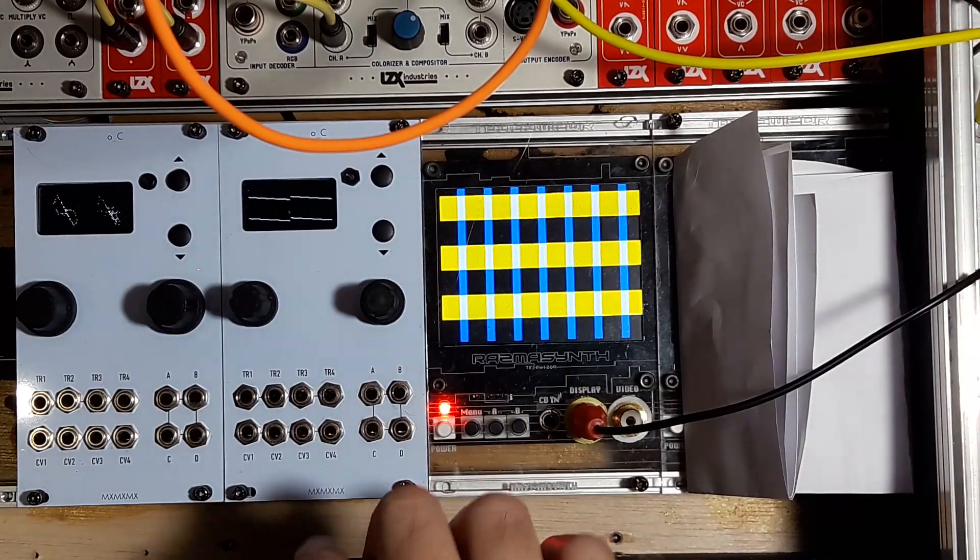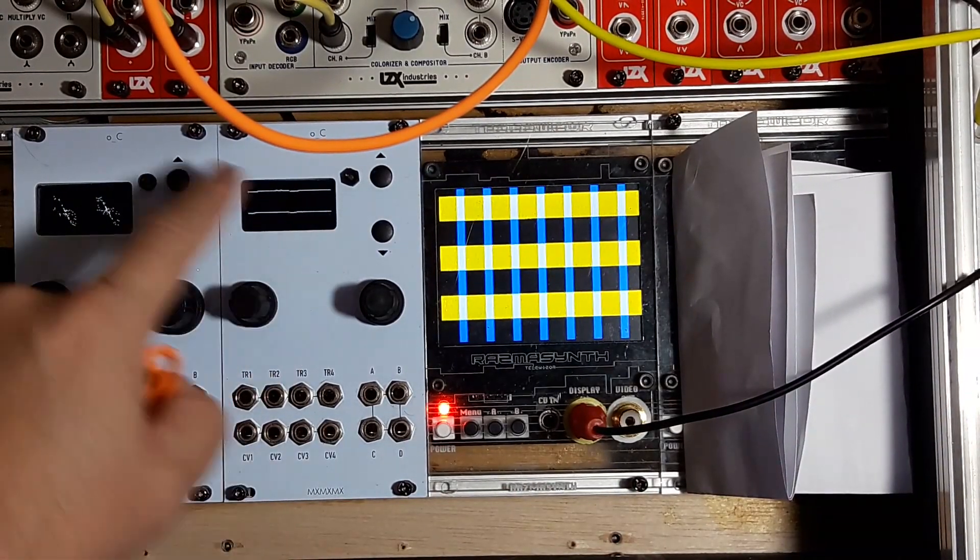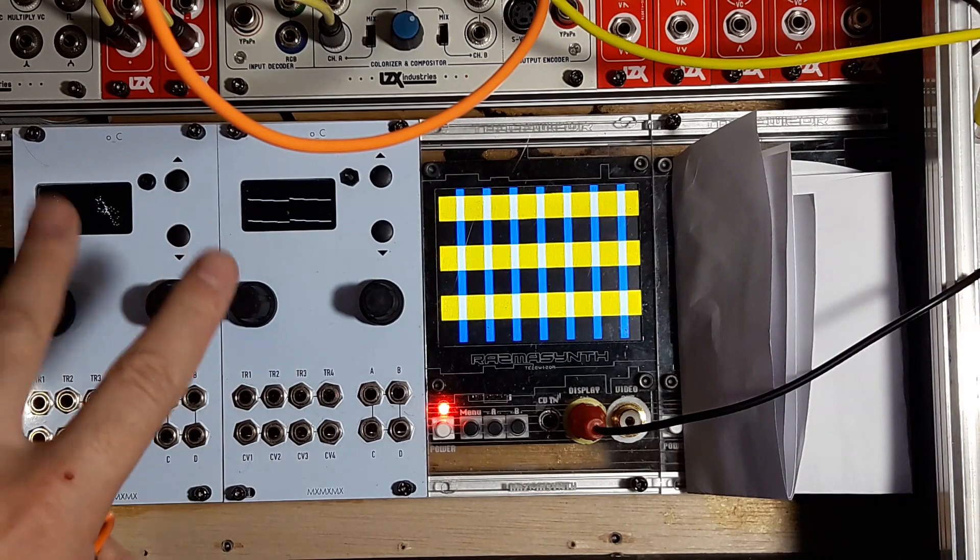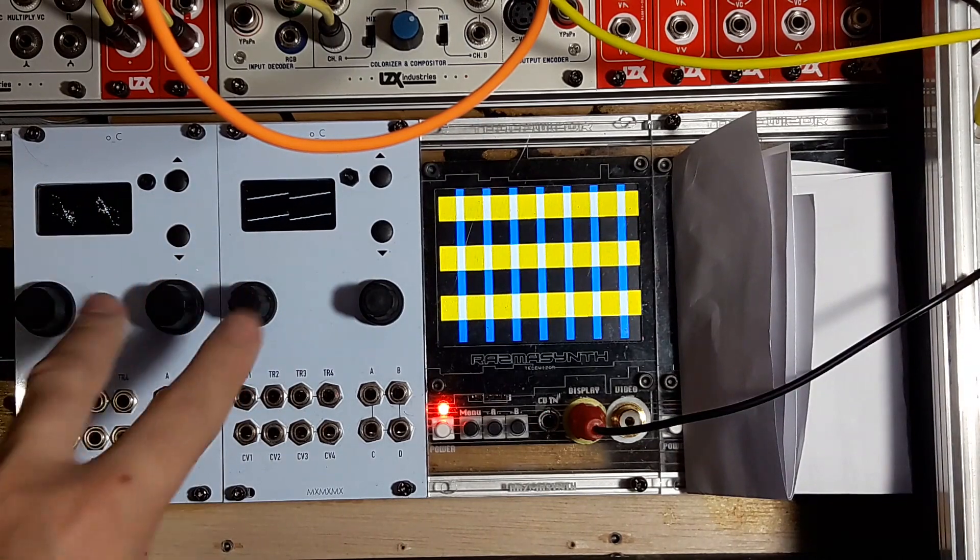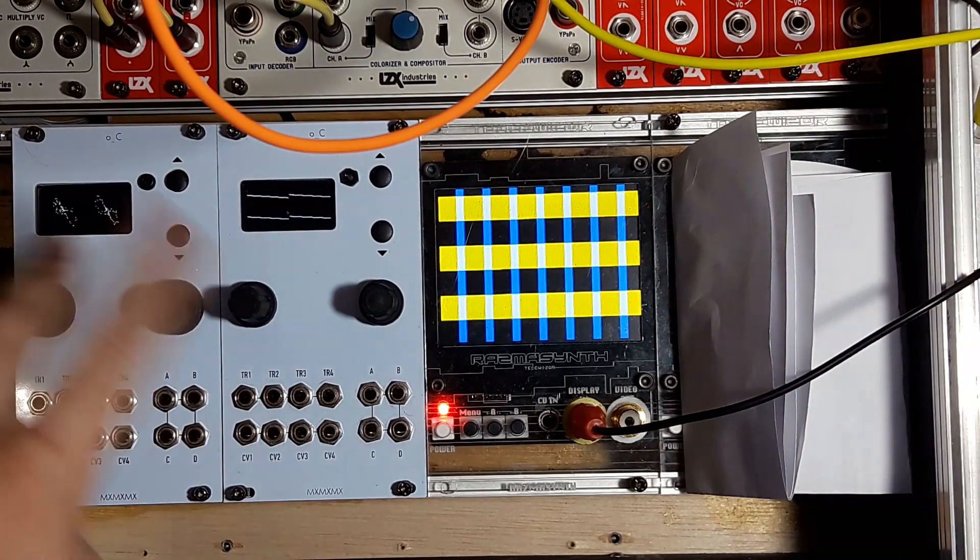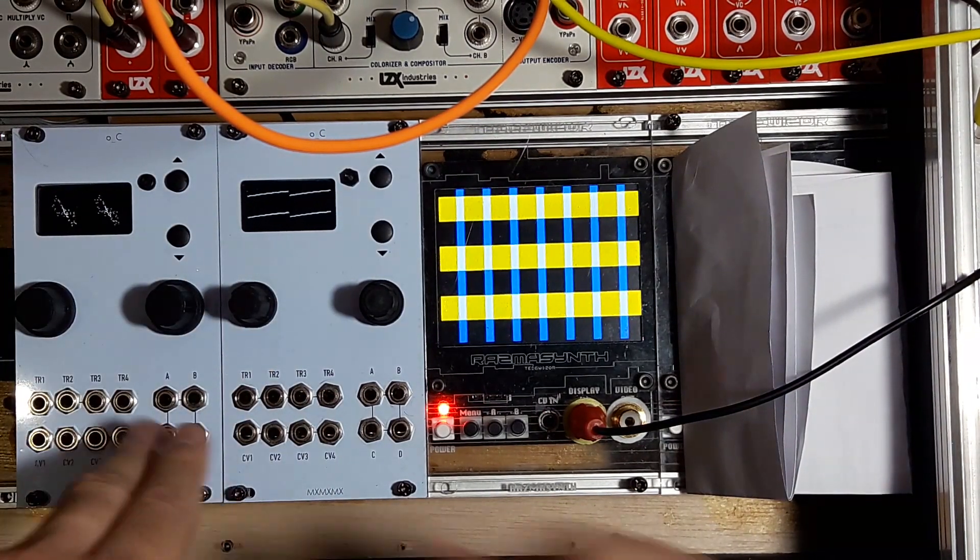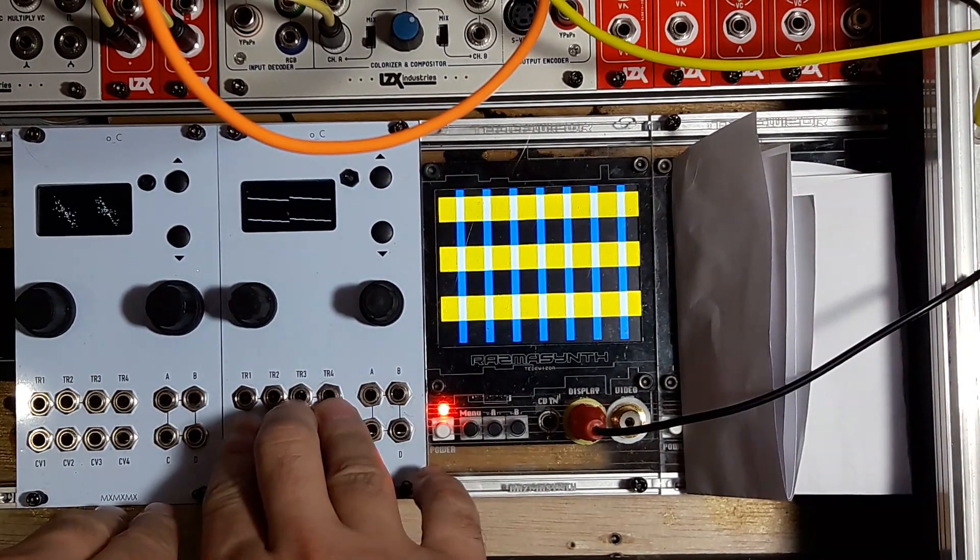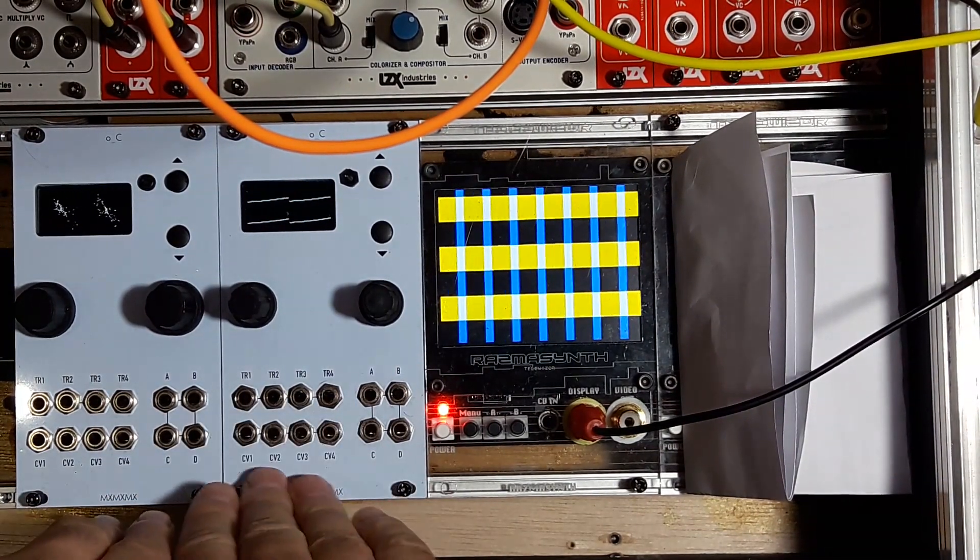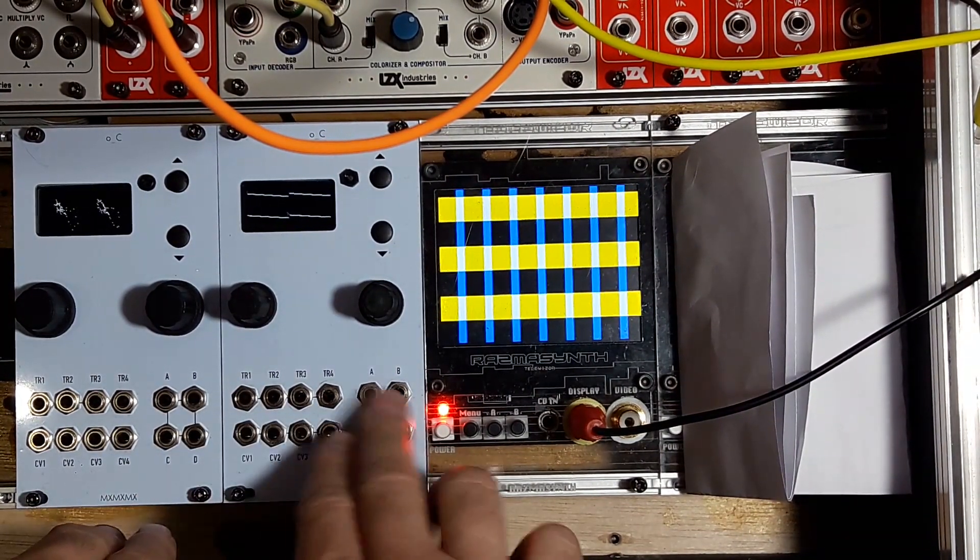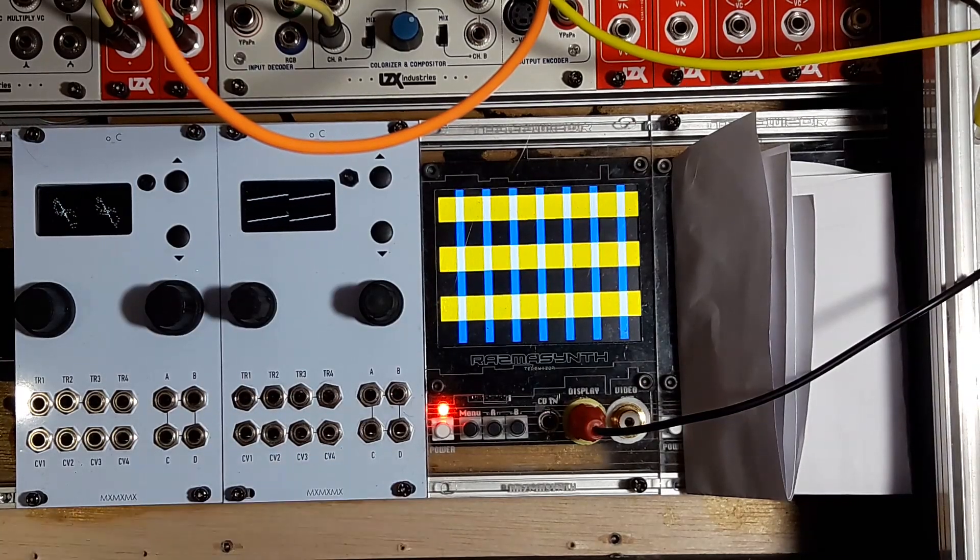This is the Ornaments and Crime. It's a digital macro modulator or LFO generator. It has four trigger ins, four CV outs, and four CV ins.